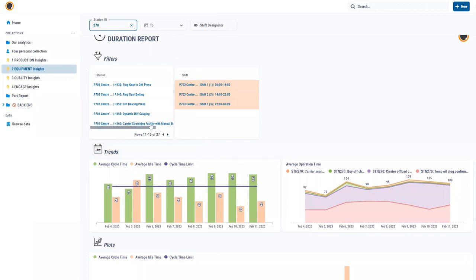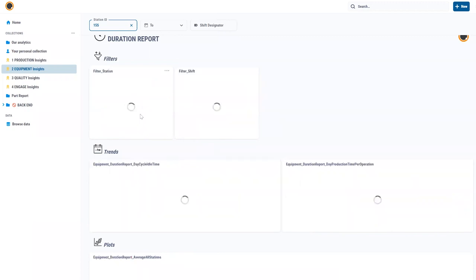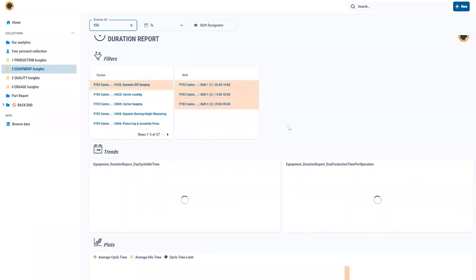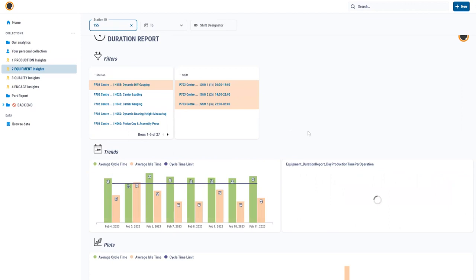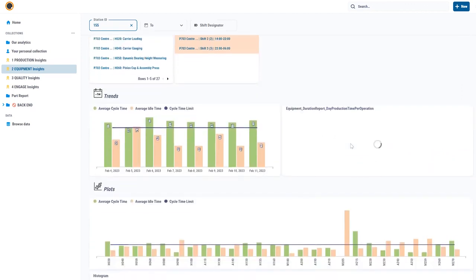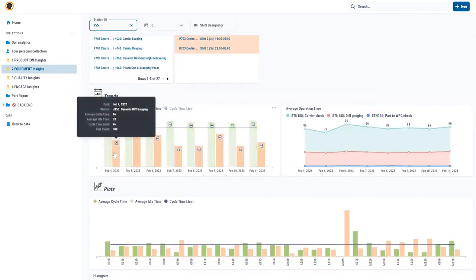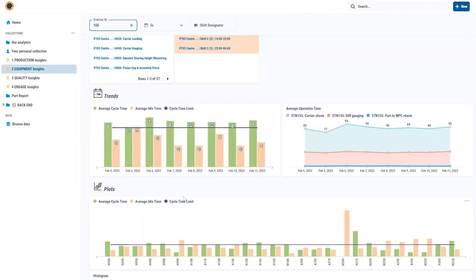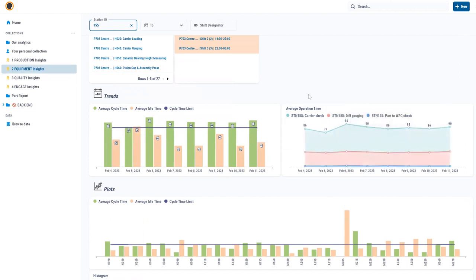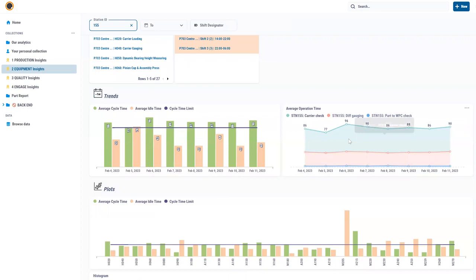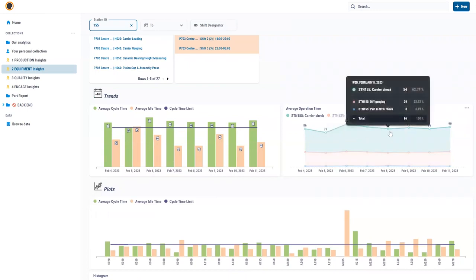Let me go through and pick station 155. What it does is it shows me very quickly over here on the left hand side the cycle times of the past eight days and I can see definitely I'm above the cycle time. What it also shows me on the right hand side are the three operations that get performed: check workpiece carrier, diff gauging, and place part onto workpiece carrier. And I also see the cycle times of each of these individual processes.